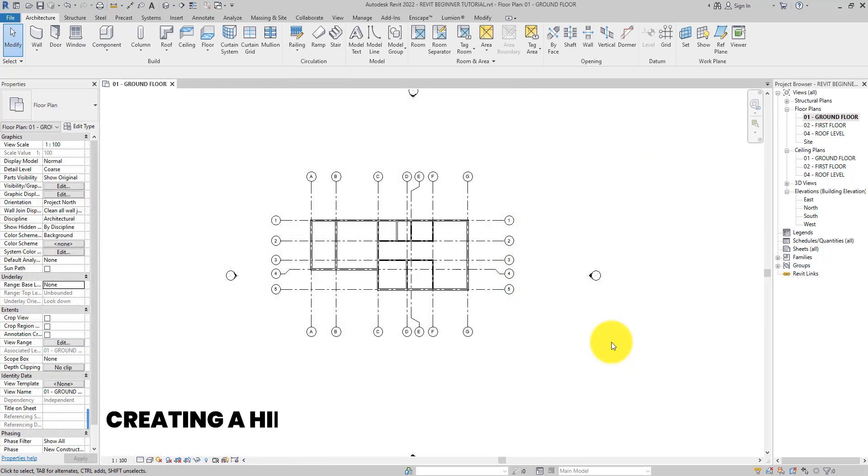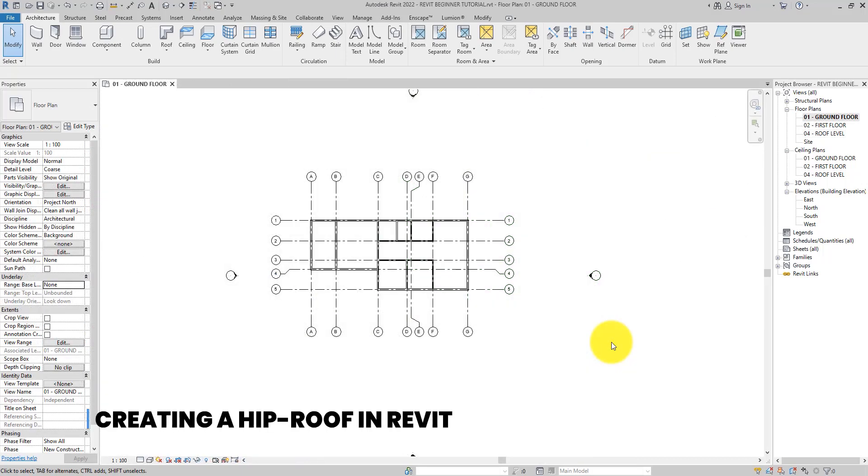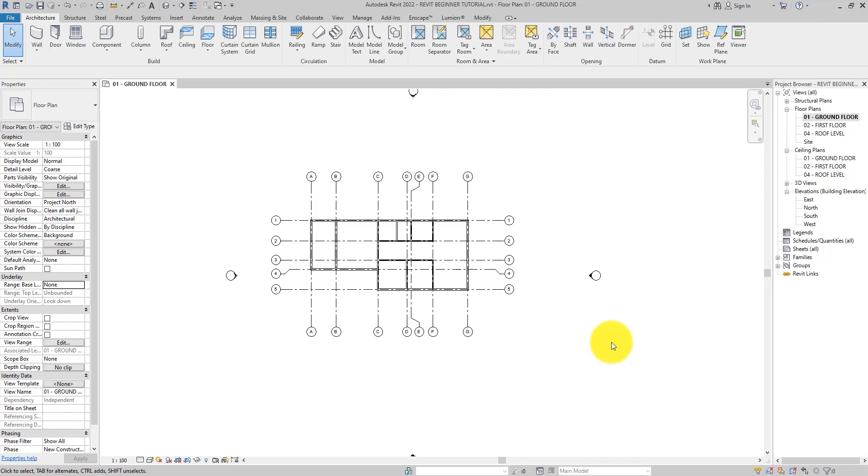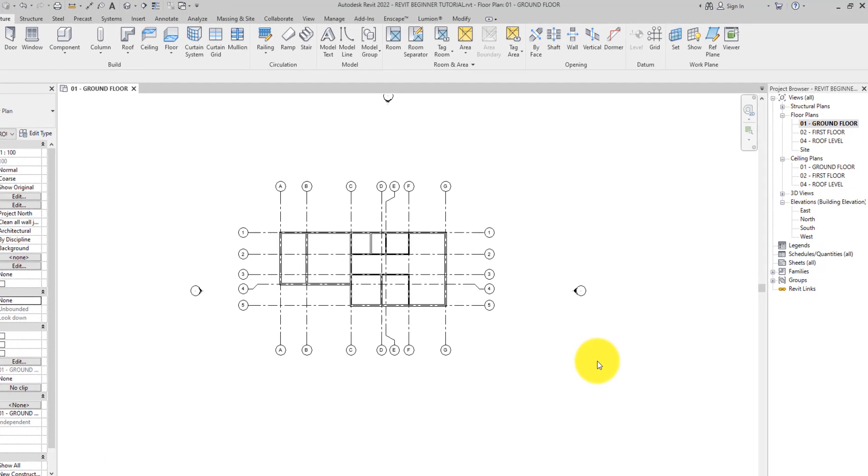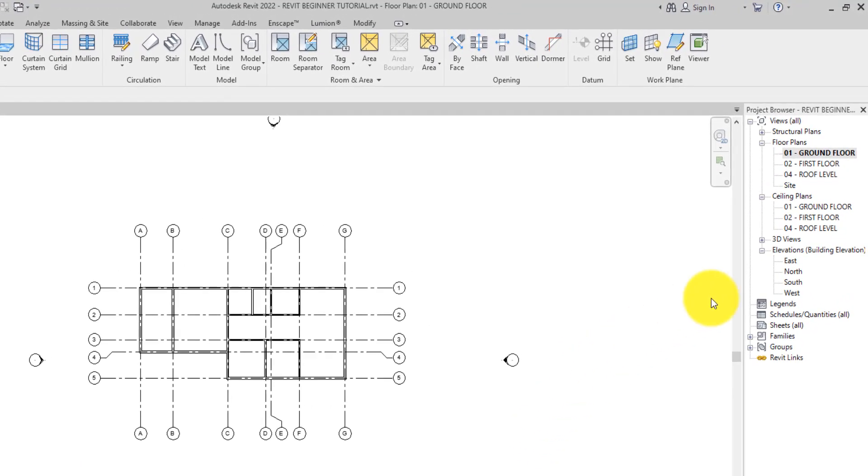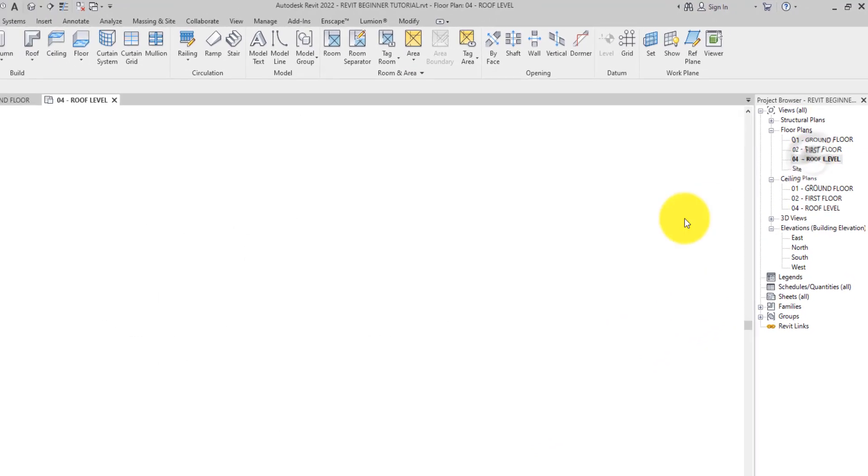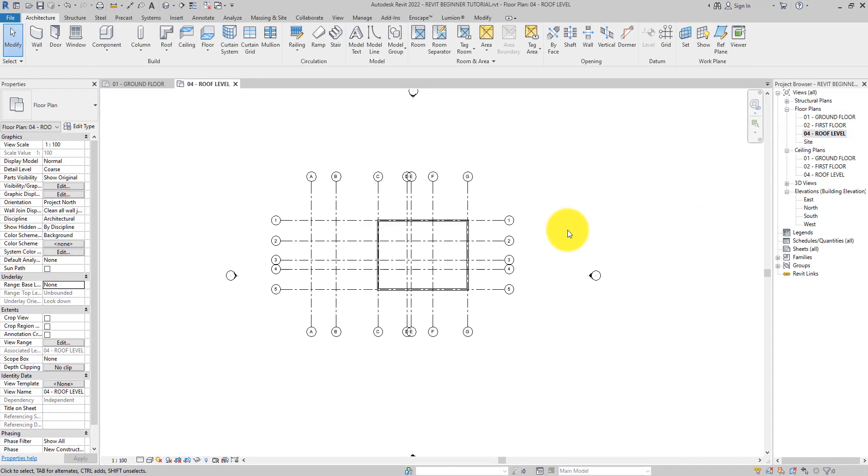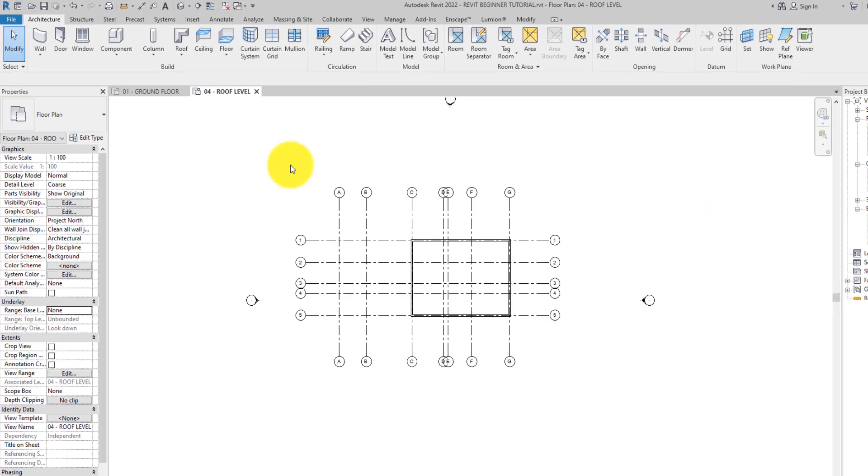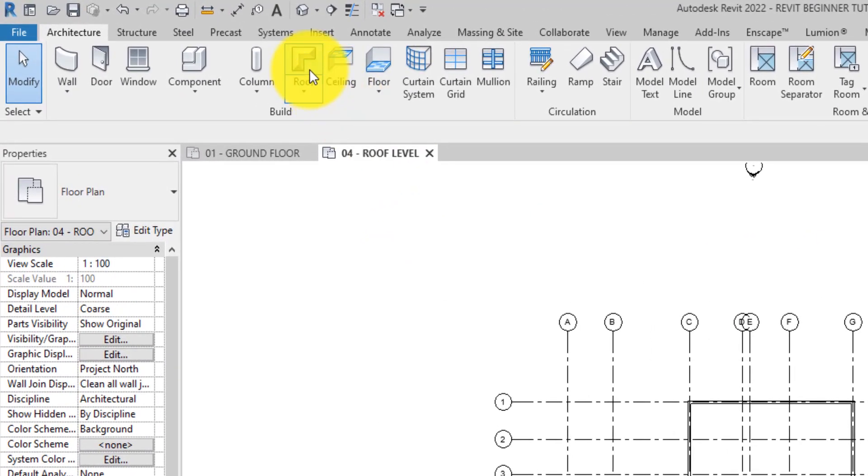To create a roof for our project model we want to first open the roof level, because this is the level where we want to create the roof. Let's go ahead and double click it in the project browser. Then on the architecture tab of the ribbon, let's click the roof tool to enter the sketch mode.